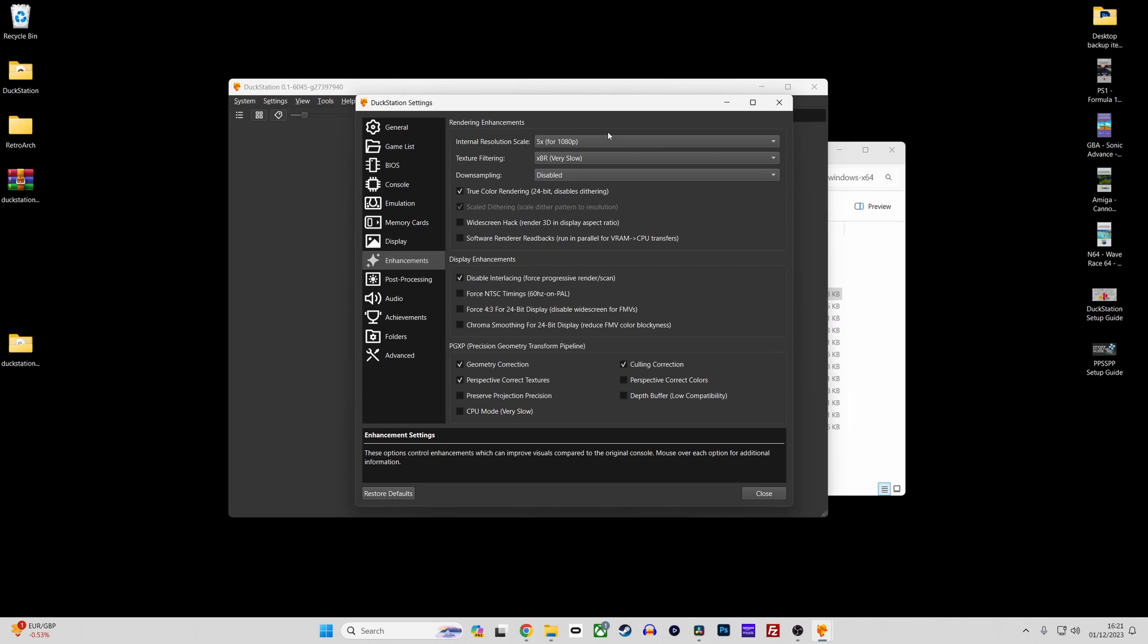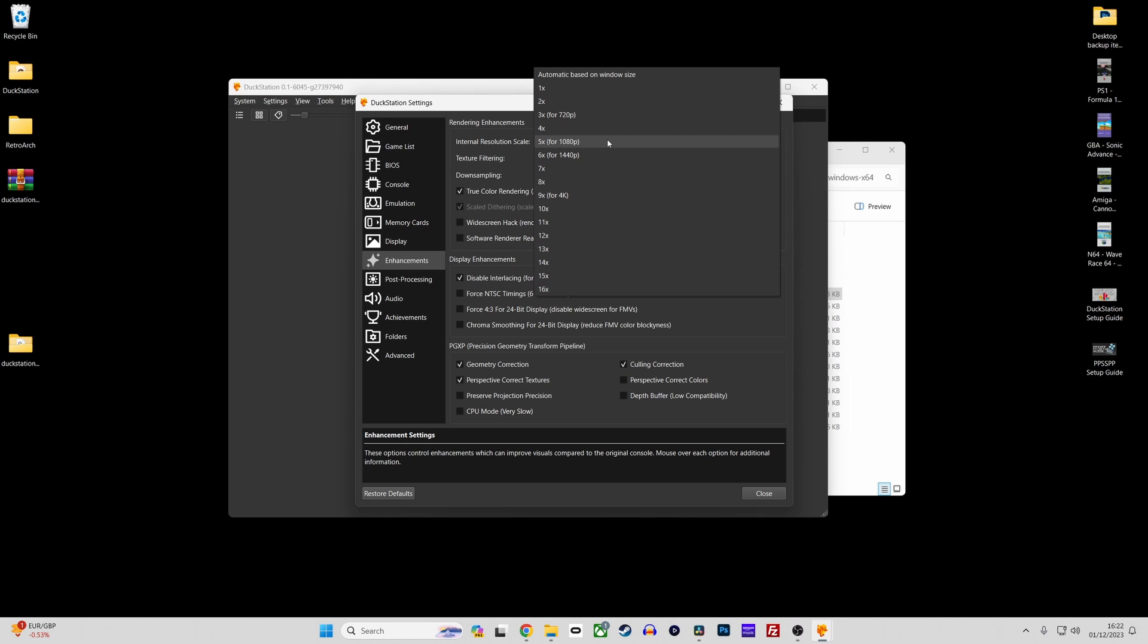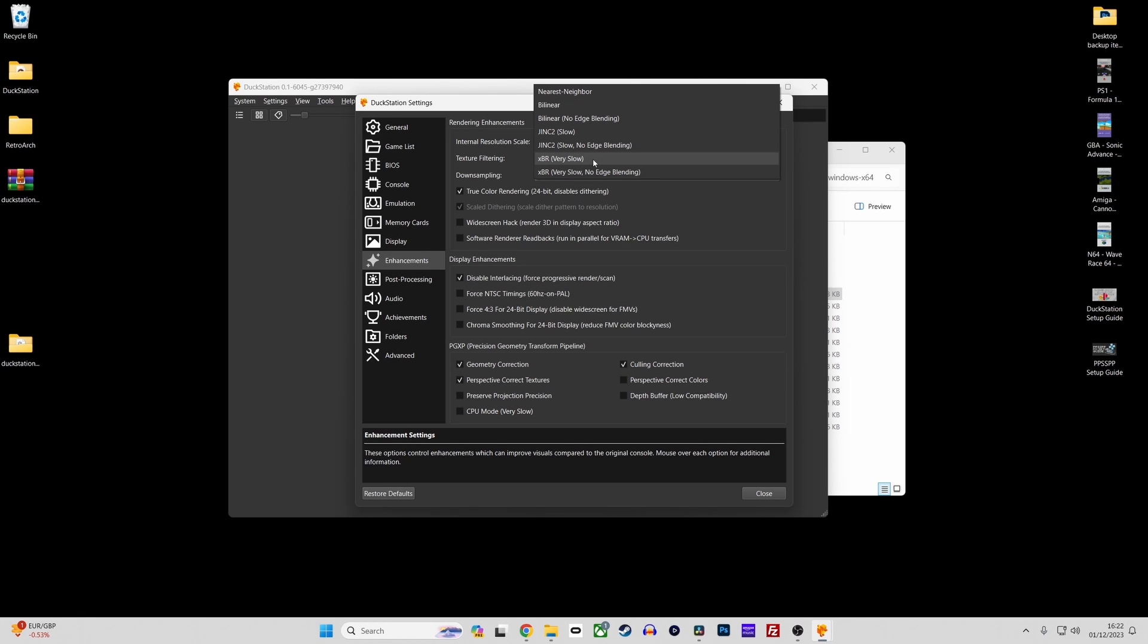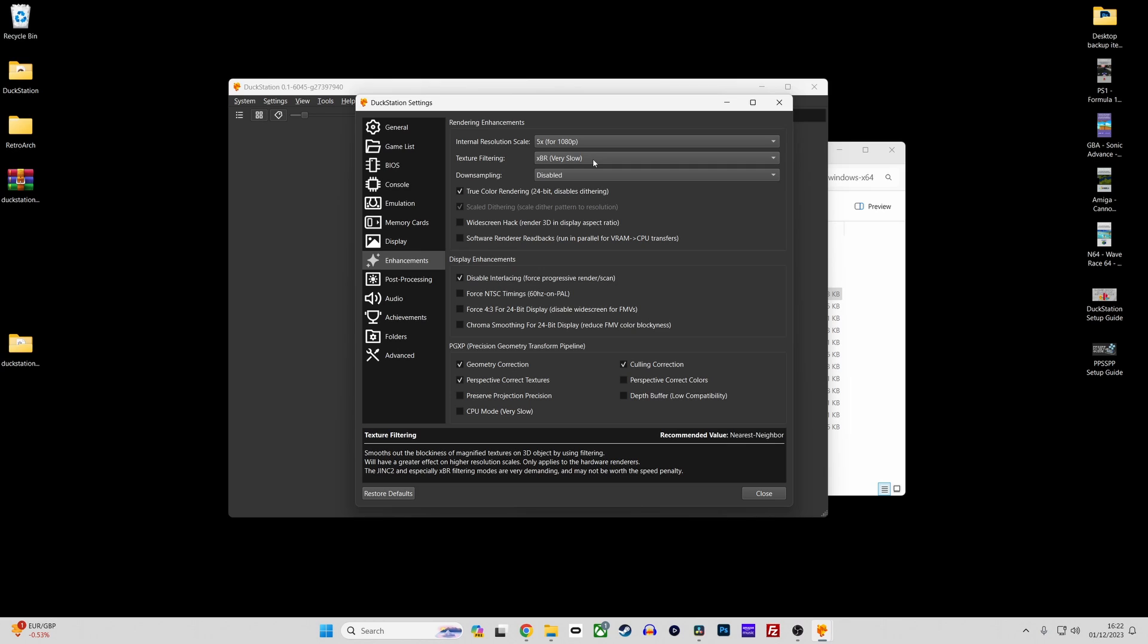My recommended settings are as follows. Set the internal resolution scale to 5x for 1080p screens or 9x for 4k screens. Set texture filtering to XBR if you have a reasonably powerful system, otherwise just select nearest neighbor. And finally in PGXP enable geometry correction.